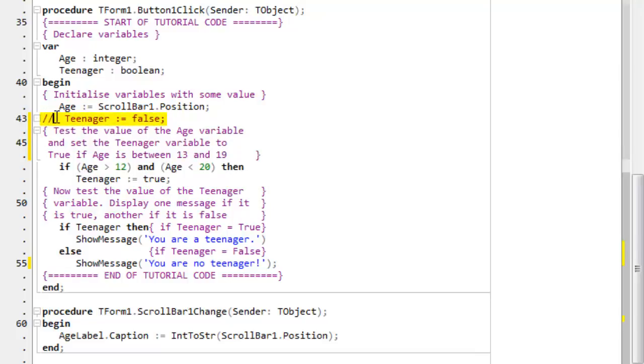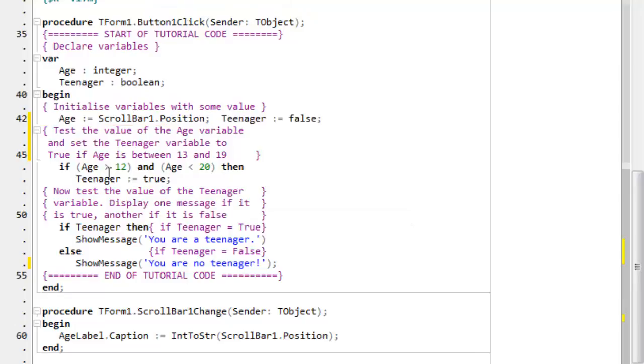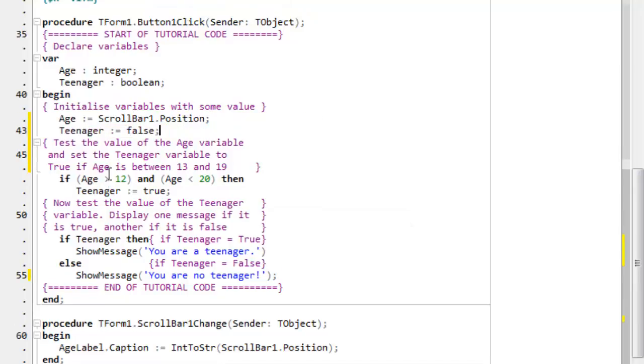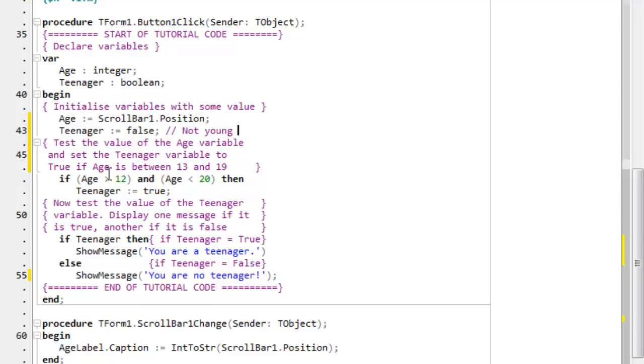Or if you want to put a comment that takes up a part of a line, say after a bit of code, then just put the comment characters where you want them to start and write the comment following the code. Now that comment goes until the end of the line.